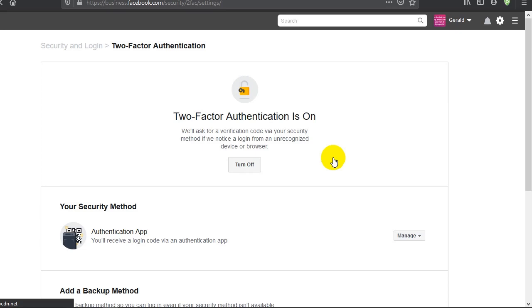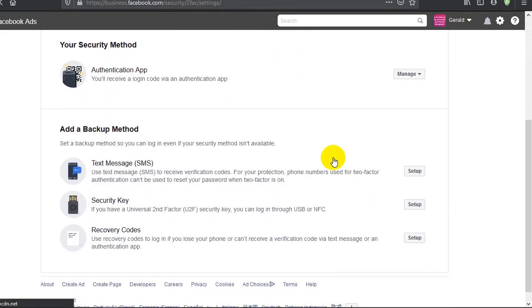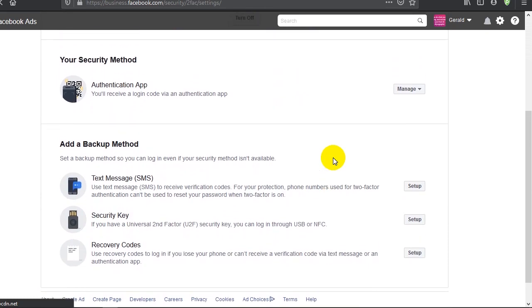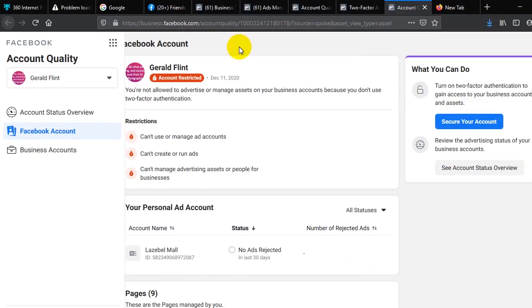Because normally I myself, seeing something like this, I will easily bounce over. So two-factor authentication is on. We have turned it on now, so you have other backup methods like text message, security key, and using recovery codes. Once you've turned on two-factor authentication...